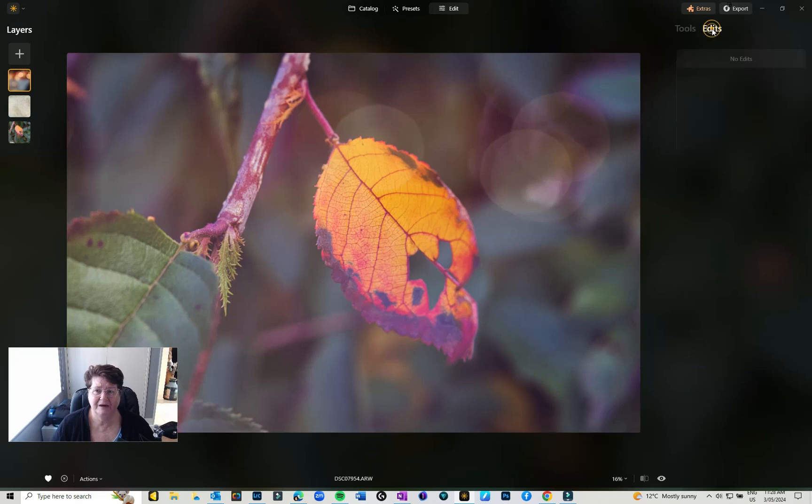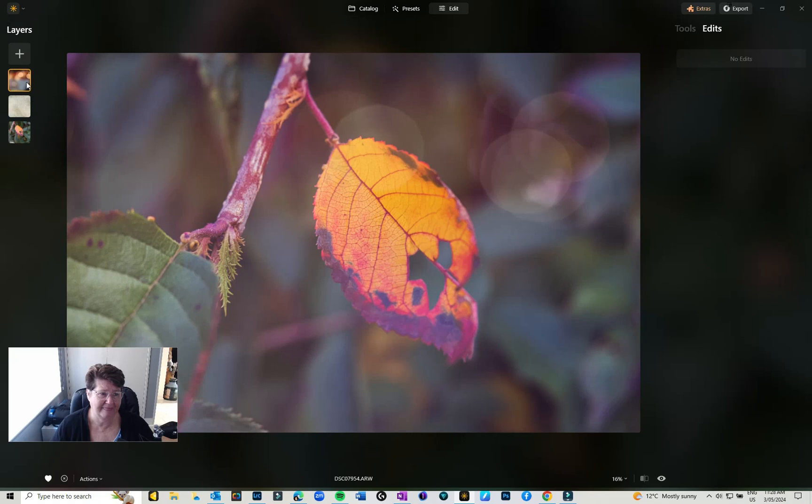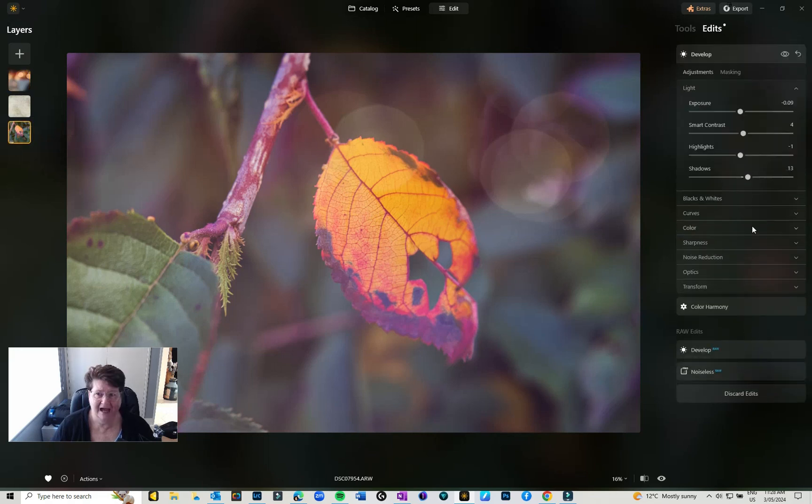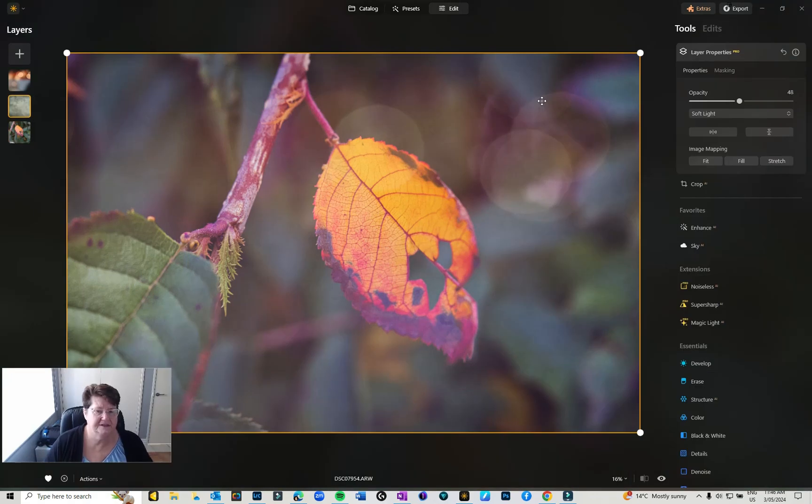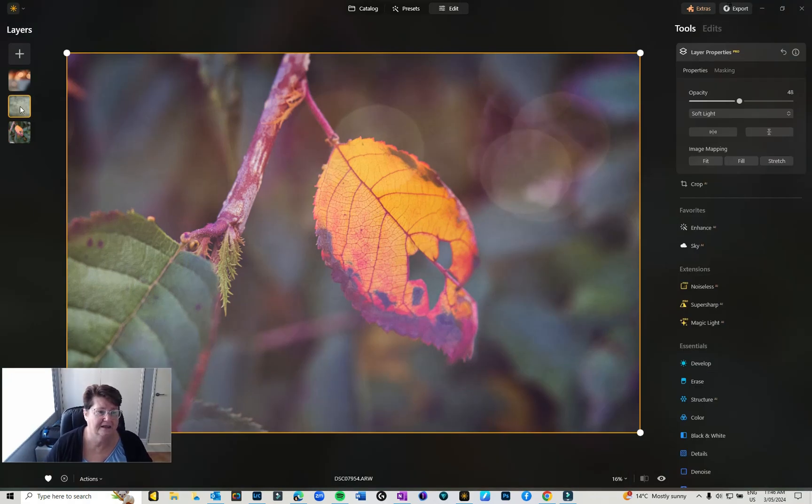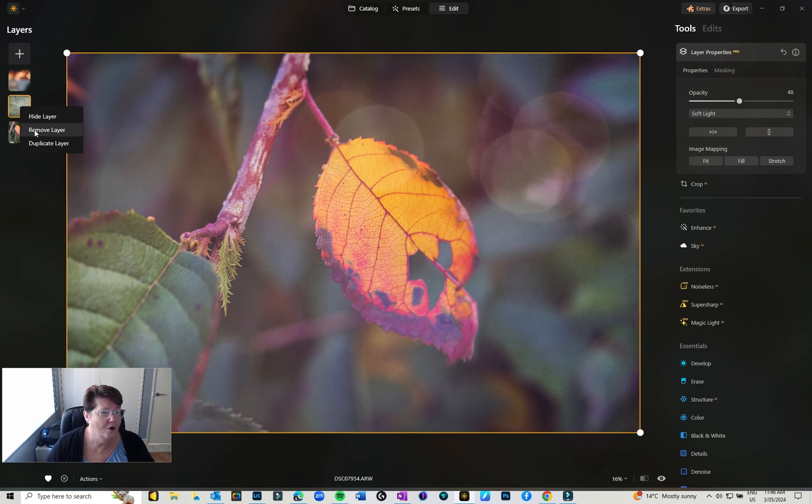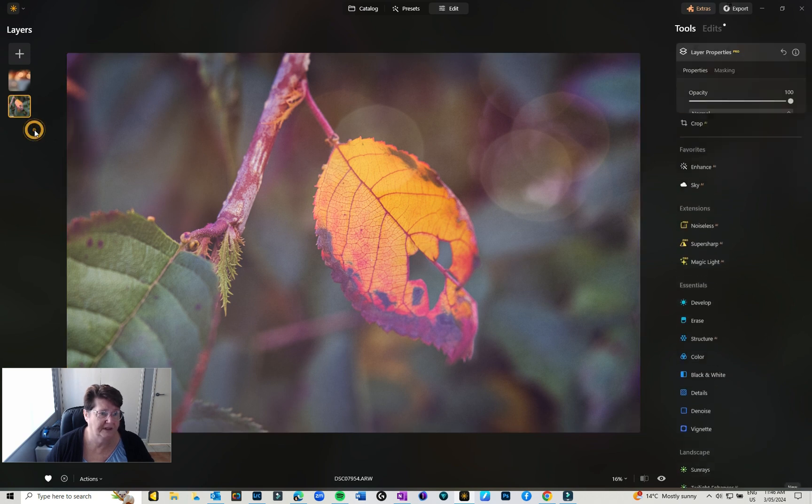If you then want to play around there's going to be no edits on the layers. If you want to get back to your edit you will need to drop down to your base image and access your edits from there. If you decide you don't like a layer or you want to get rid of it, if you click on the image and right-click you can either hide it or you can remove the layer.